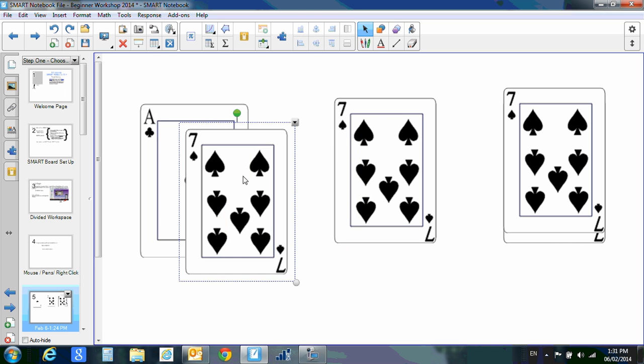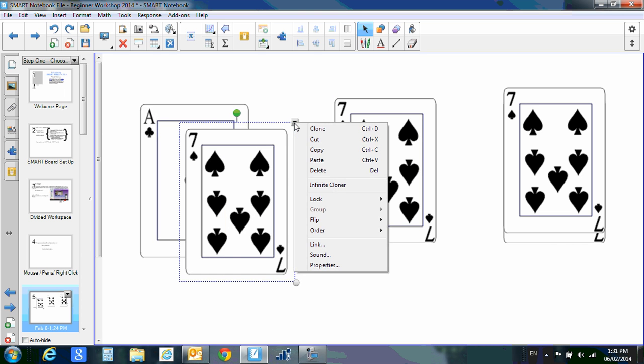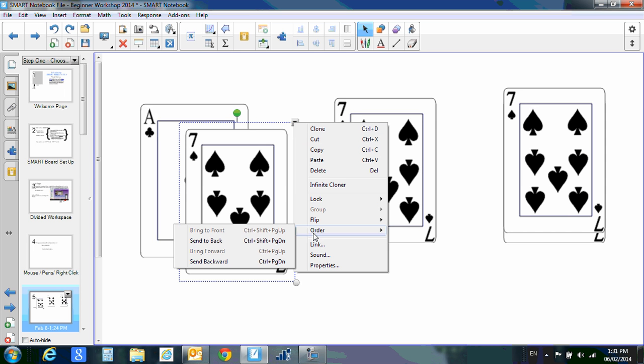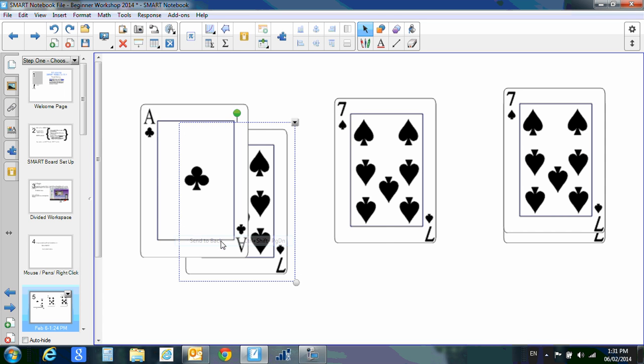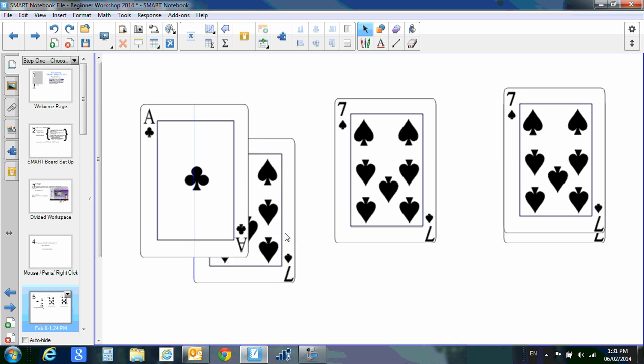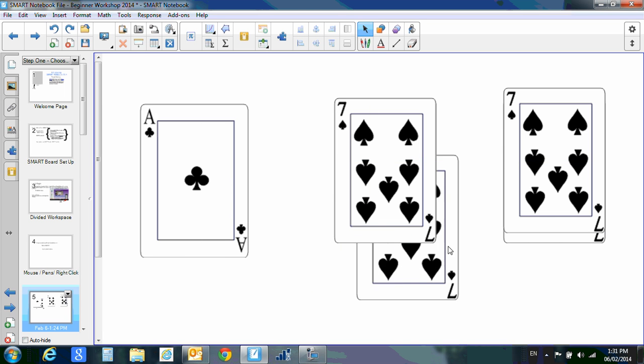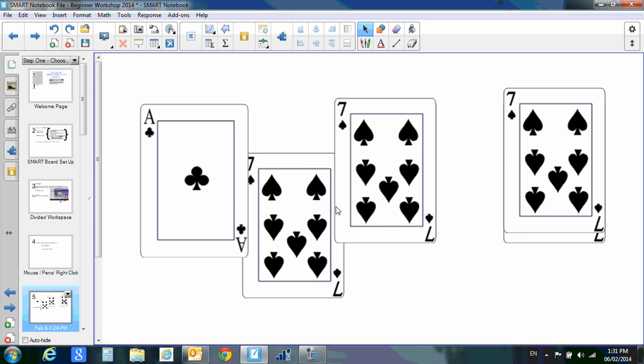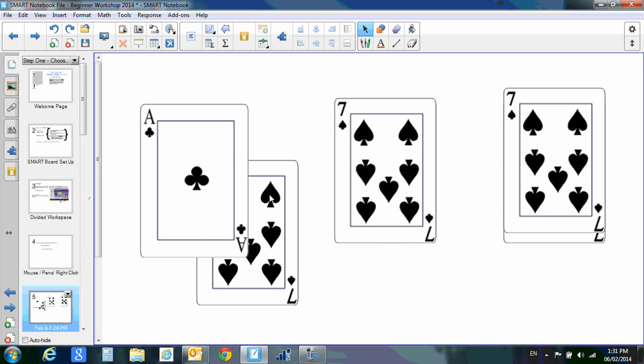If I use this little drop-down button and go down to the order tab, I can say send to back. Now my seven will go behind everything. So you can play with the order that things have been placed on your board.